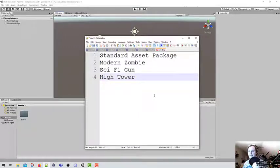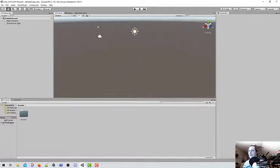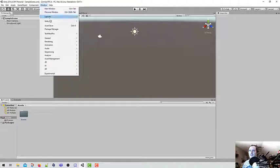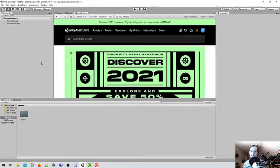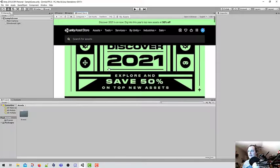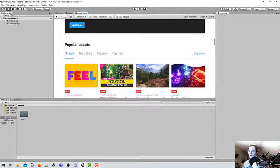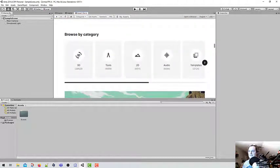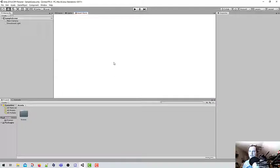The four asset packages are the standard asset package, modern zombie, a sci-fi gun, and a package called Hightower. These are all free from the asset store. In the default view there is the asset store, and you can also go to Window and Asset Store to bring it up. We're looking for 3D assets, so I'm just going to click 3D.